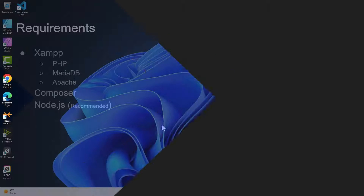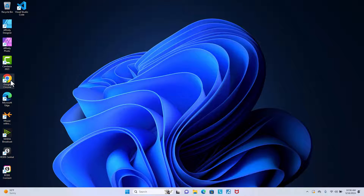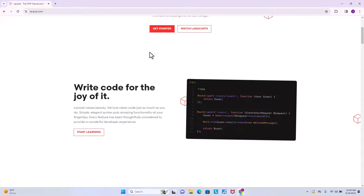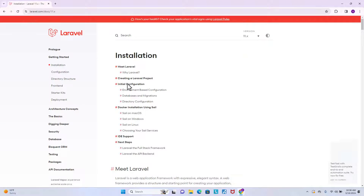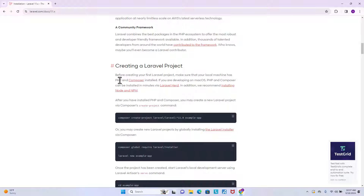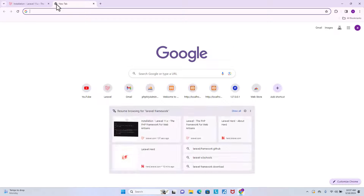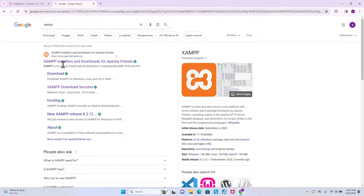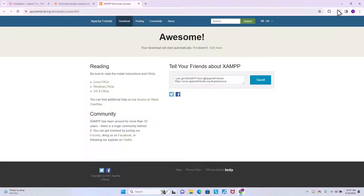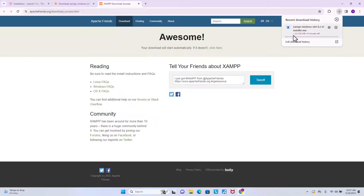First, open Google Chrome and go to laravel.com, then go to the documentation and go to Installation. Over here you will see that PHP and Composer are recommended when you want to create a Laravel project. As I said, we need to install them first. Let's search for XAMPP — click on download for Windows and you will see the files downloading.